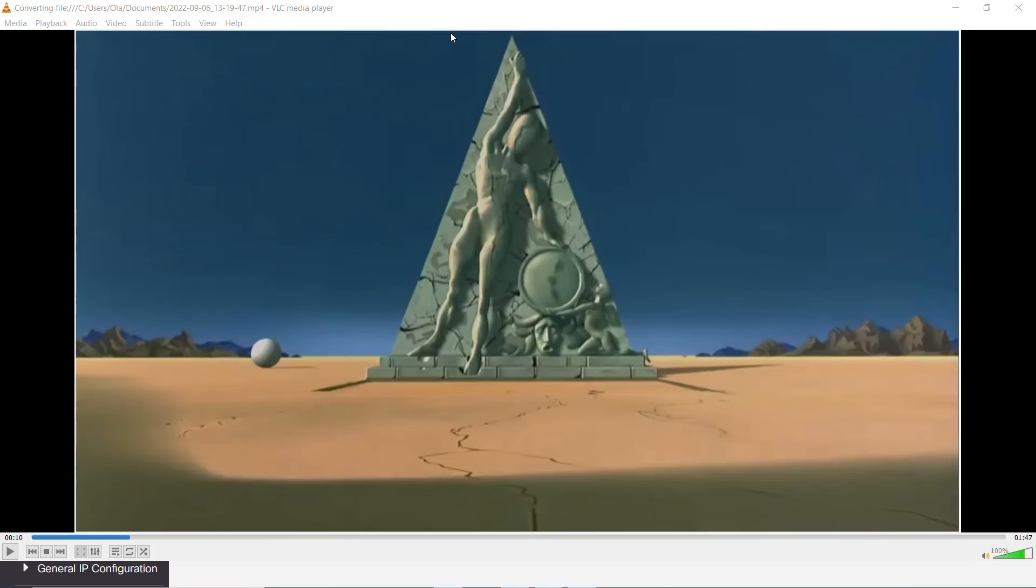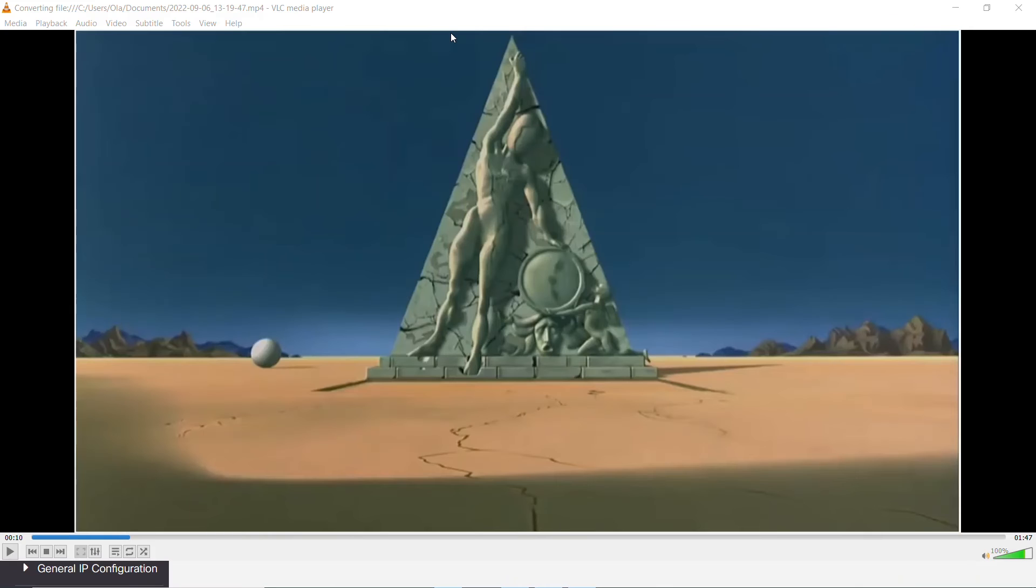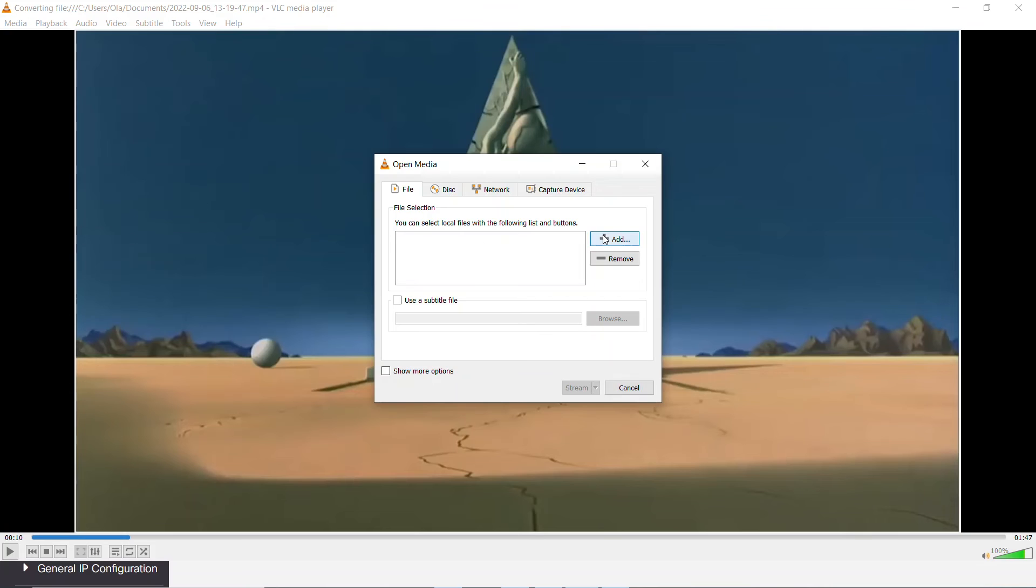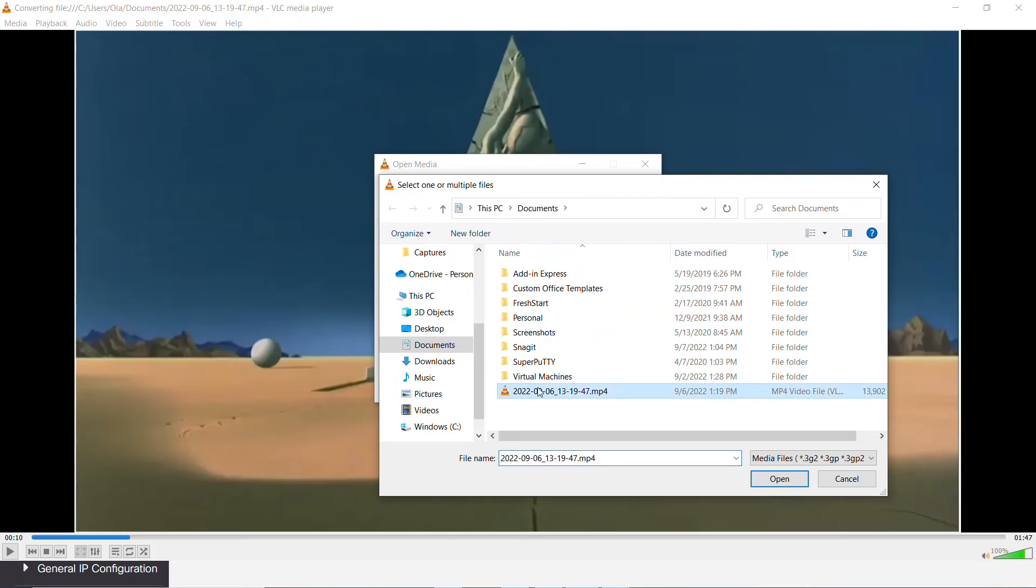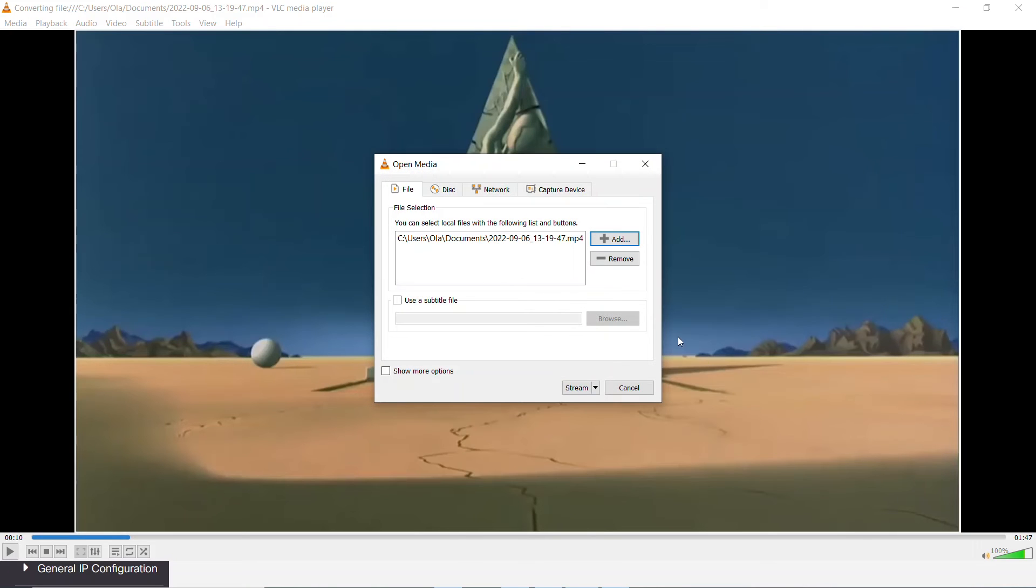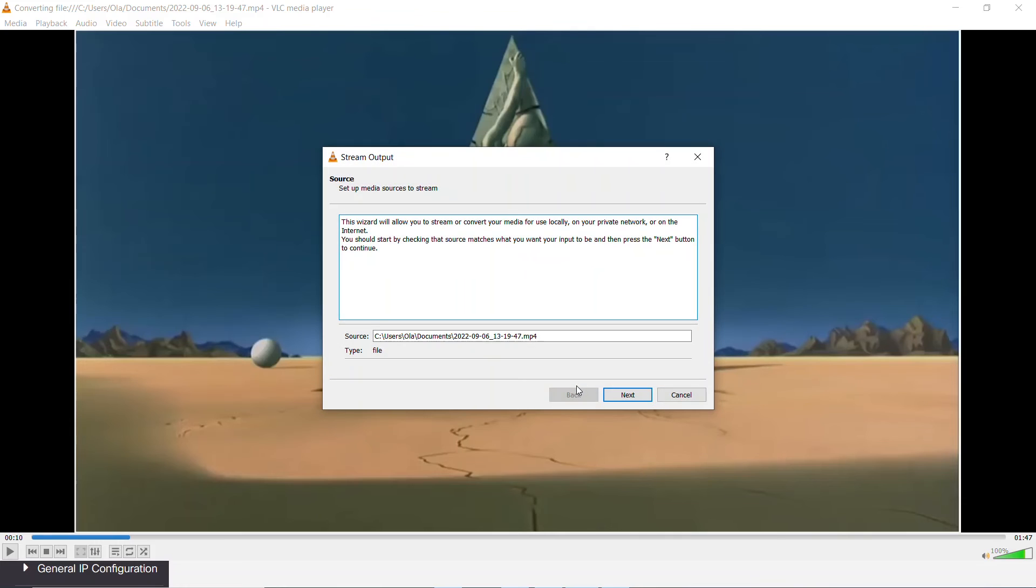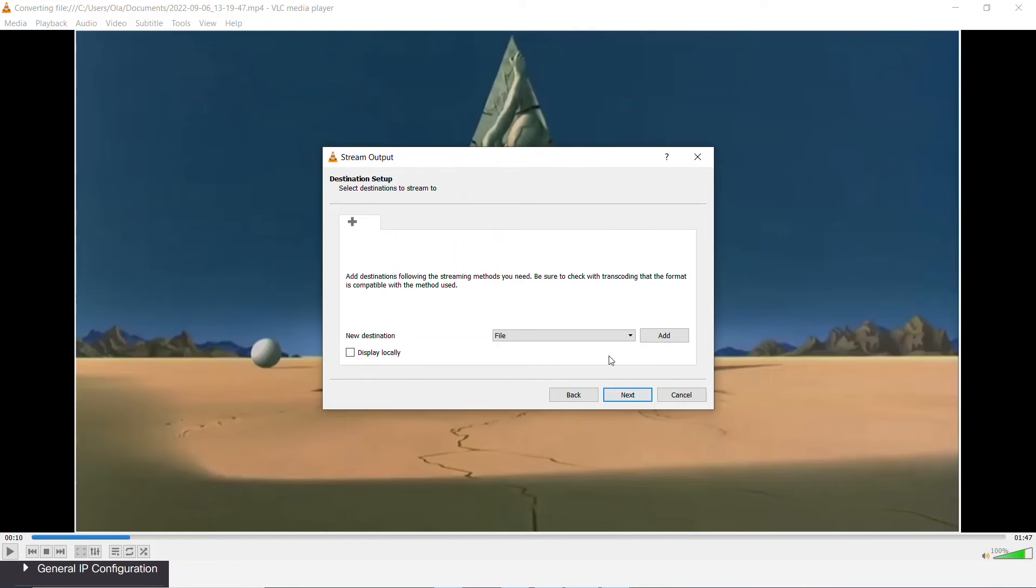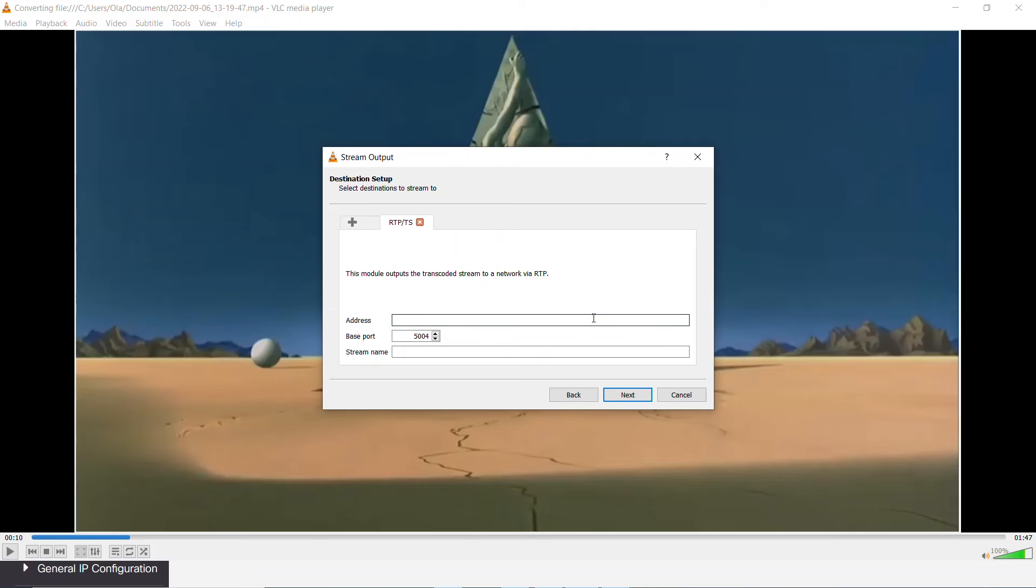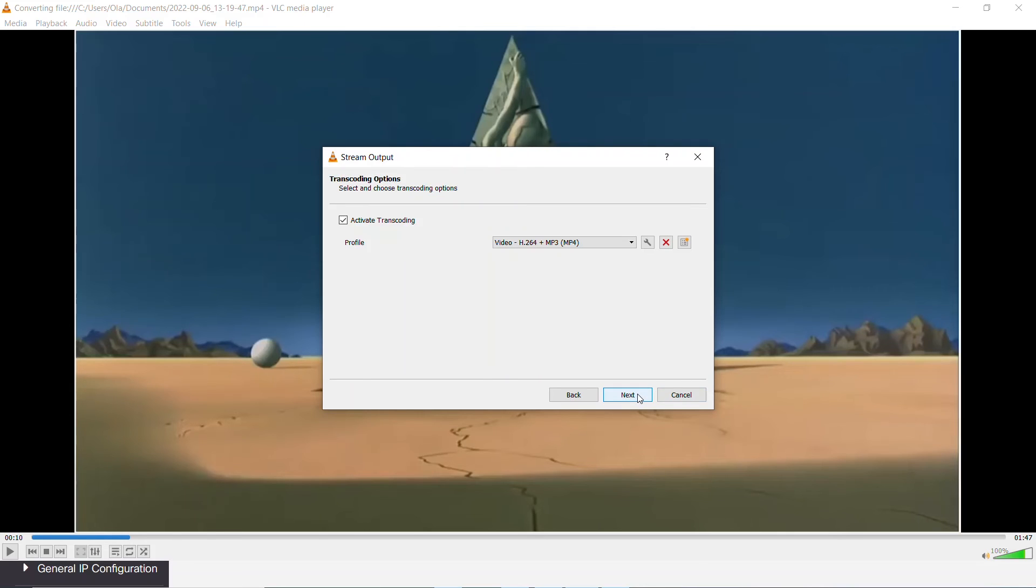To verify this configuration, I'll use a VLC media player, select the stream option, and select stream again. The file will be found on the second page after clicking next. Select the RTP MPEG transport stream option and click add. I'll enter the multicast IP address and click next. Here, I'll activate transcoding and choose the video h.264 and mp3 mp4 option.